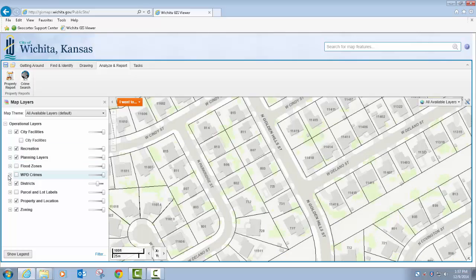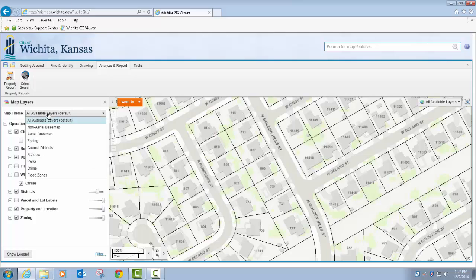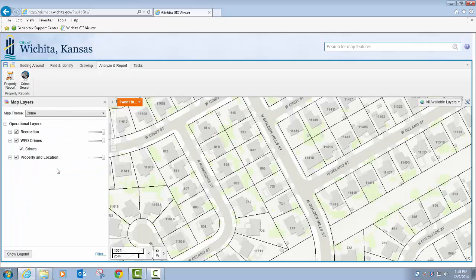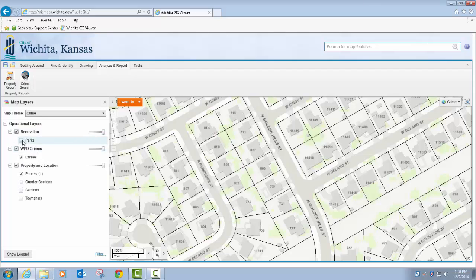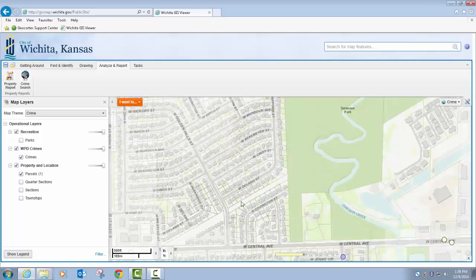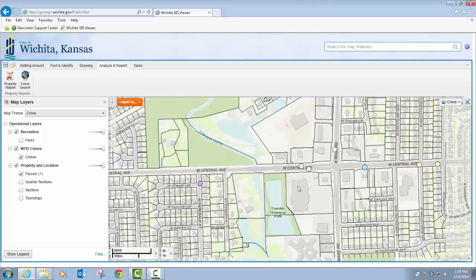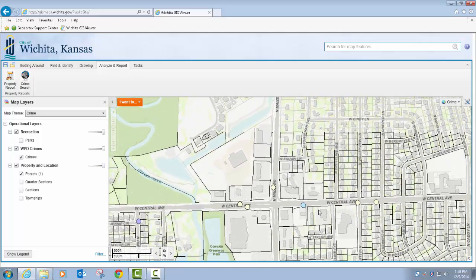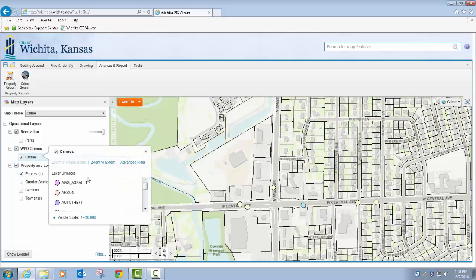So there are a couple of different ways to look at crime data that we provide. By default, the map theme that is set is for all available layers. We also have created some map sets similar to what was in the previous application, kind of based on use. So if I wanted to go to the crime map set, it basically just provides three different layers or map groups: we've got parcels, we've got the crimes, and then we've got parks and recreation. With my crime data turned on, you can see it symbolized here on the map with small dots, and I can click on the crimes and look at the legend to see what the symbology actually equates to.